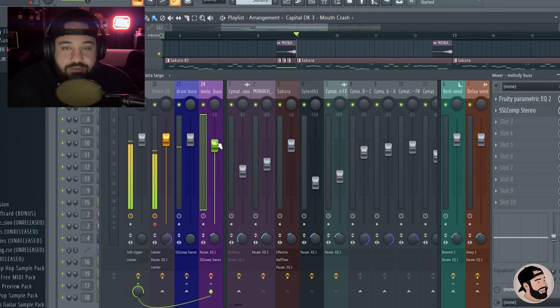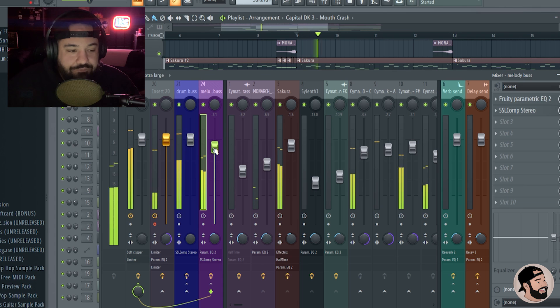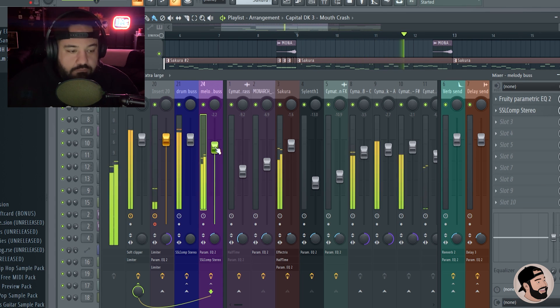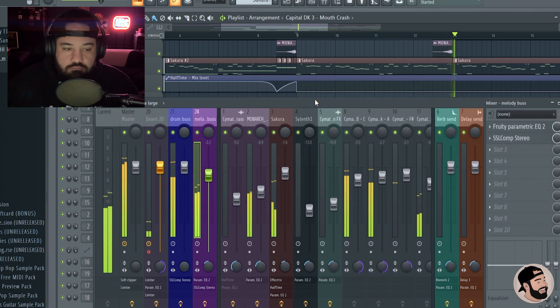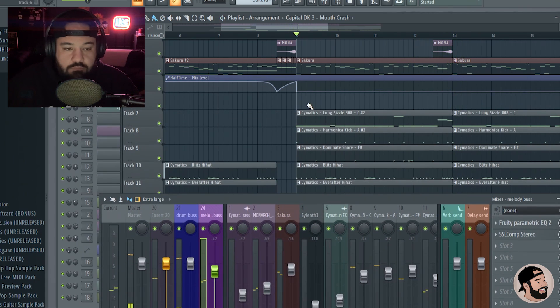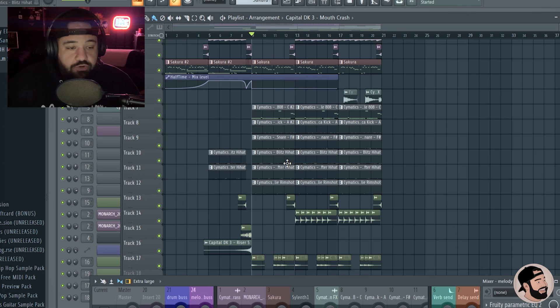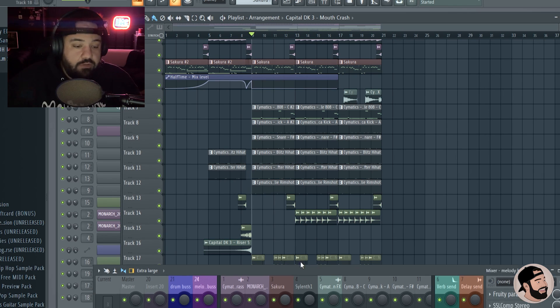Let's just listen to the melodies and the drums together to see if we have to level anything else out. I'm going to come down on the melodies just a little bit. Sounds nice.